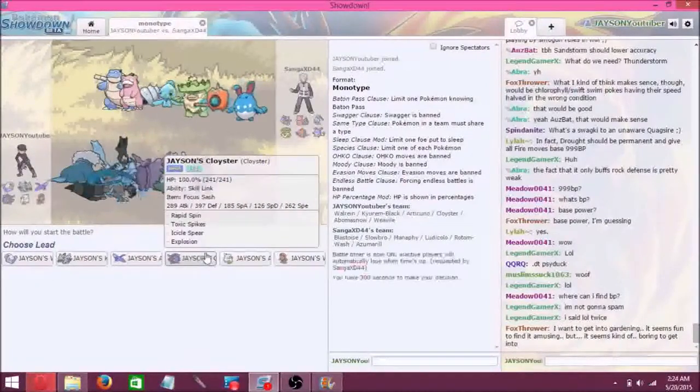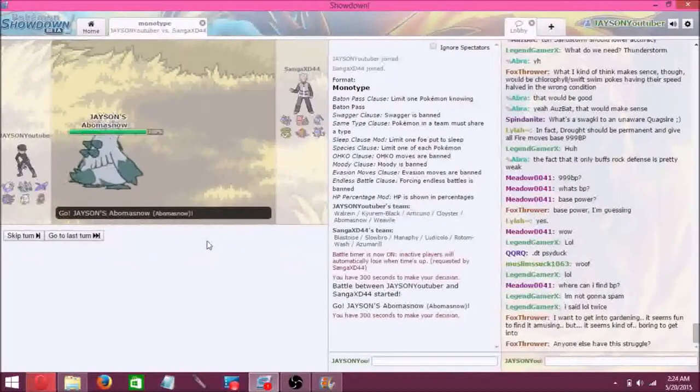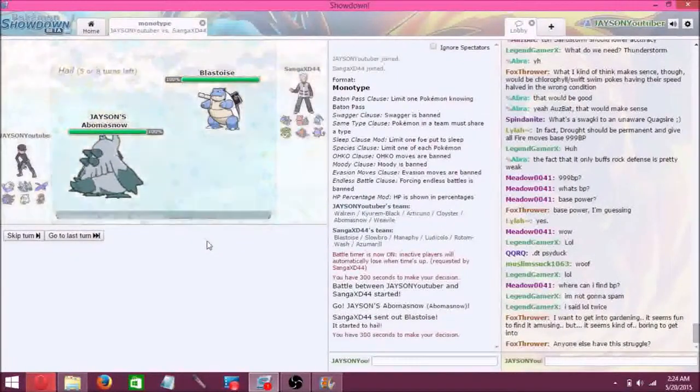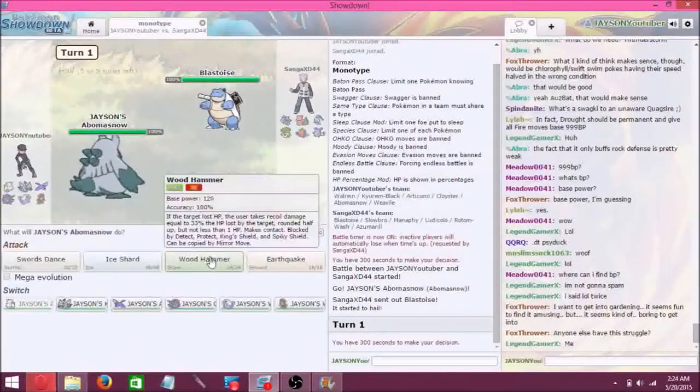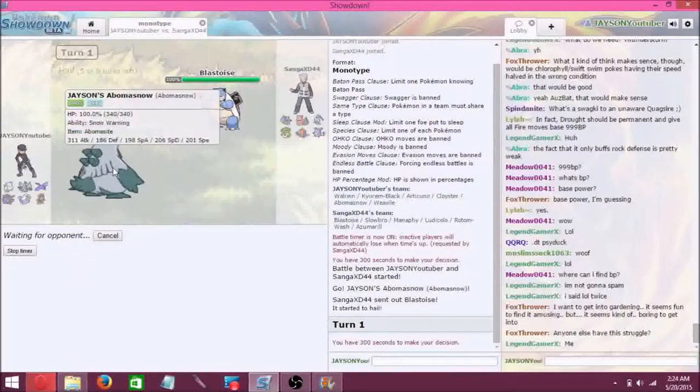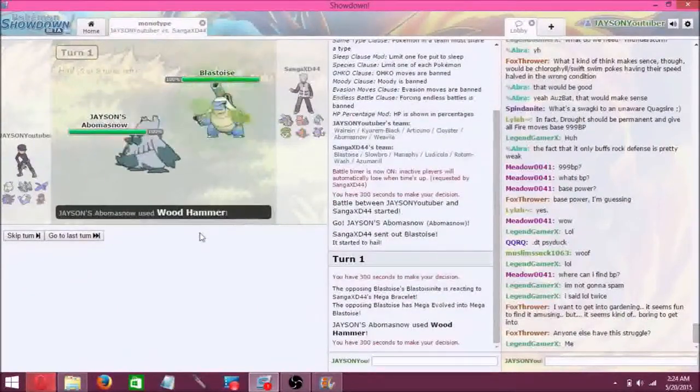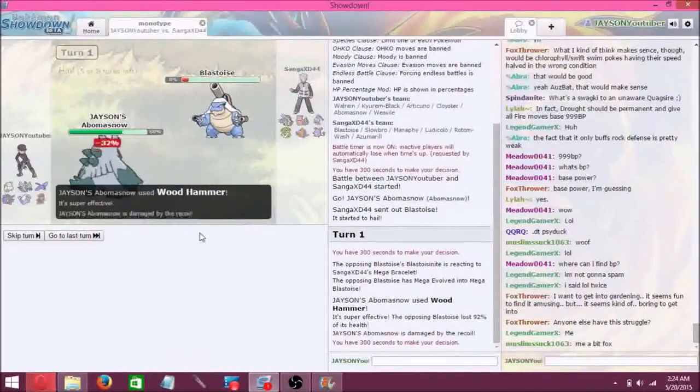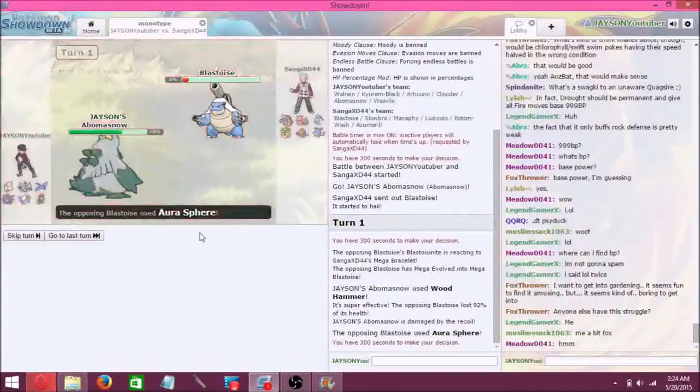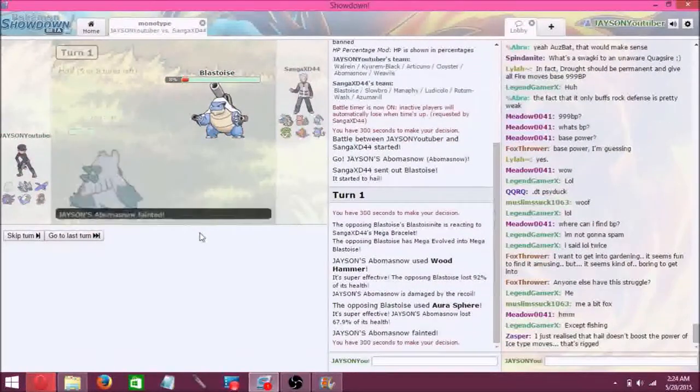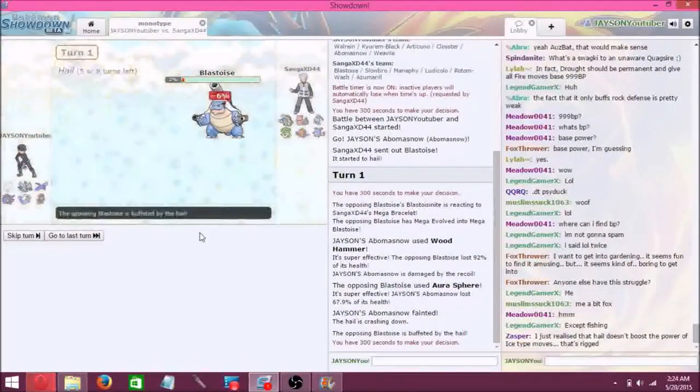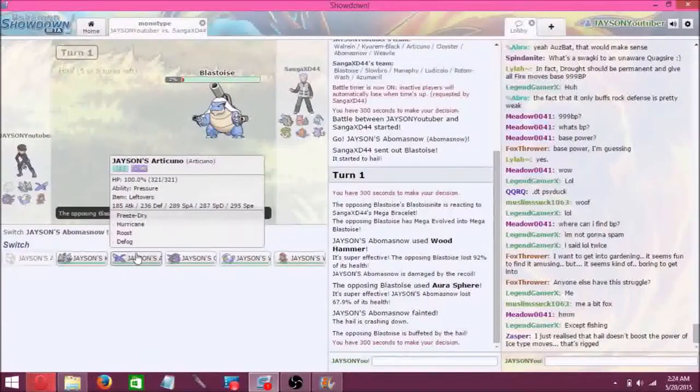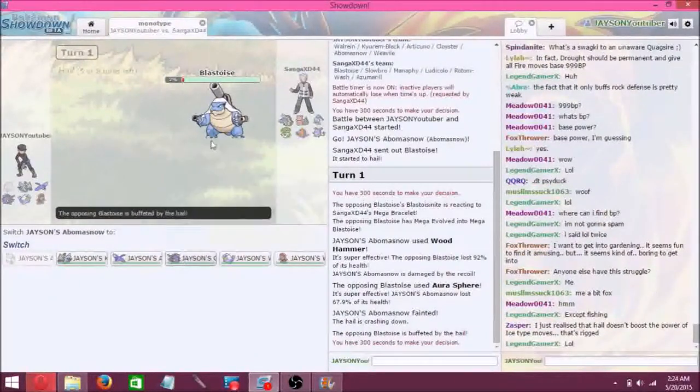This guy, yeah, let's go for that wood hammer. It almost KOs the Blastoise. The Aura Sphere hits the Abomasnow.